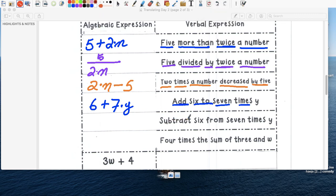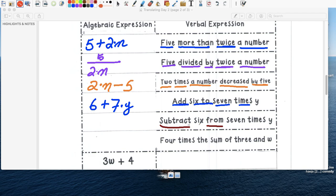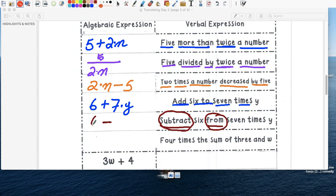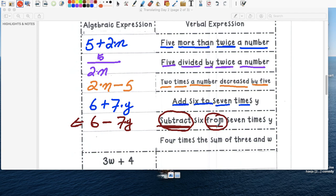Subtract six from seven. This one is a little bit different. Subtract. Aquí la palabra es subtract from. I know they're separated. Están separados. Pero es considerado juntos. So subtract quiere decir resta. We're going to do six from seven times y. Pero cuando es subtract from, cuando hay esas dos palabras juntas, we have to switch. So this becomes seven y minus six. So this one's a little tricky.